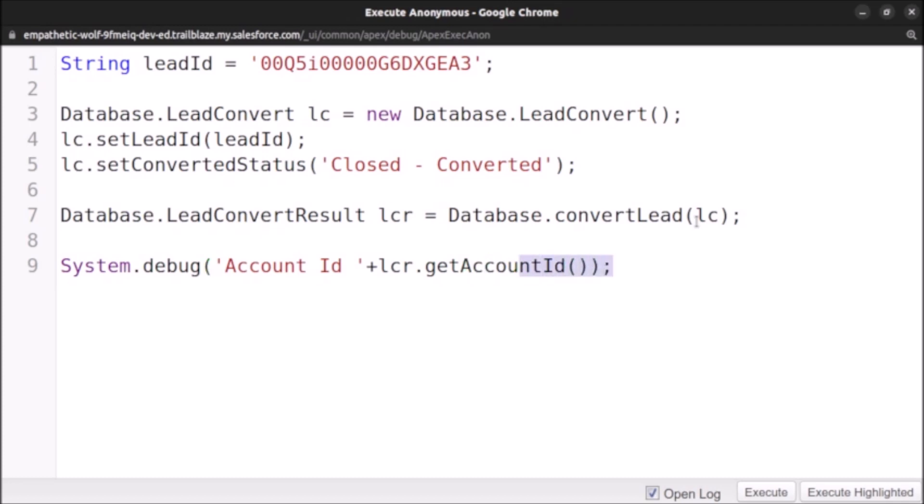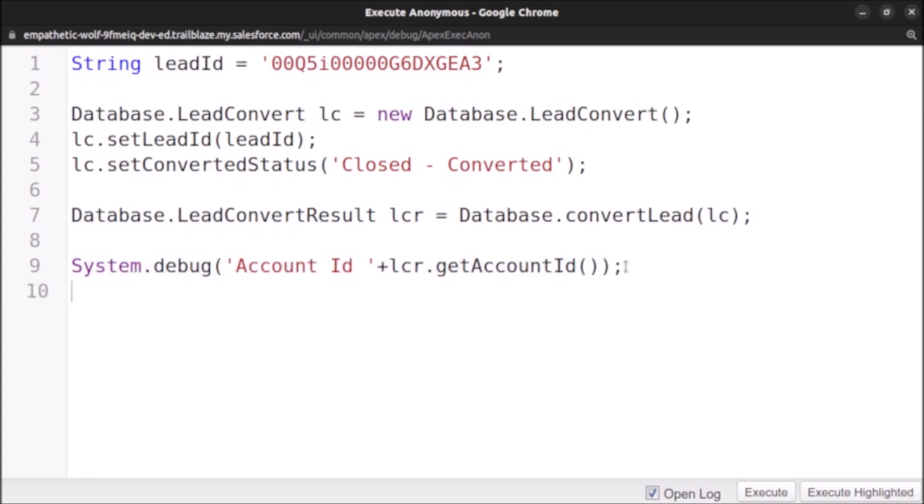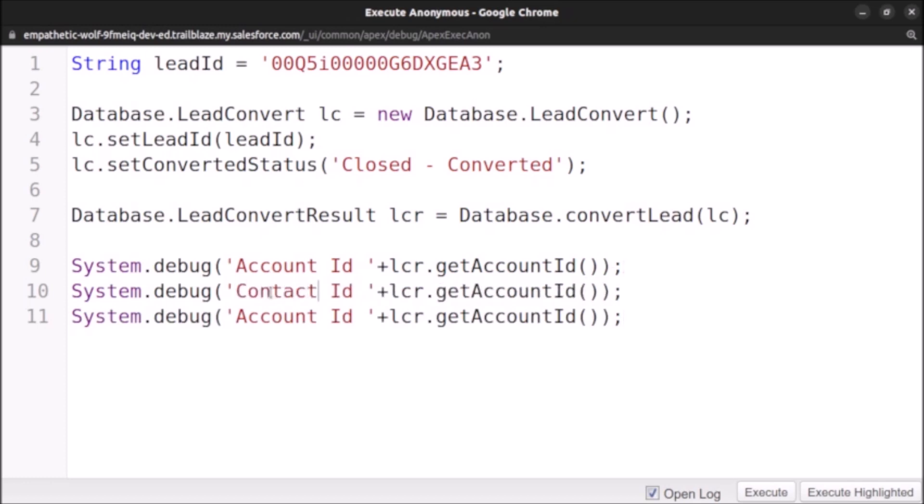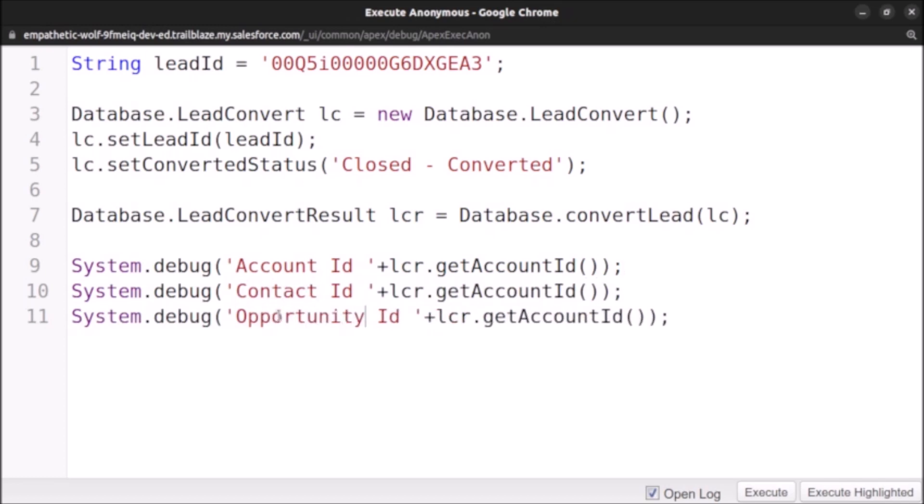Let's copy it and paste for contact and opportunity. Here we want contact, opportunity. And here we want to print contact ID, so replace the account with contact and opportunity.